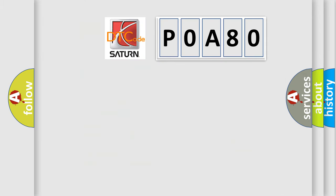So, what does the diagnostic trouble code POA80 interpret specifically for SAT and car manufacturers?